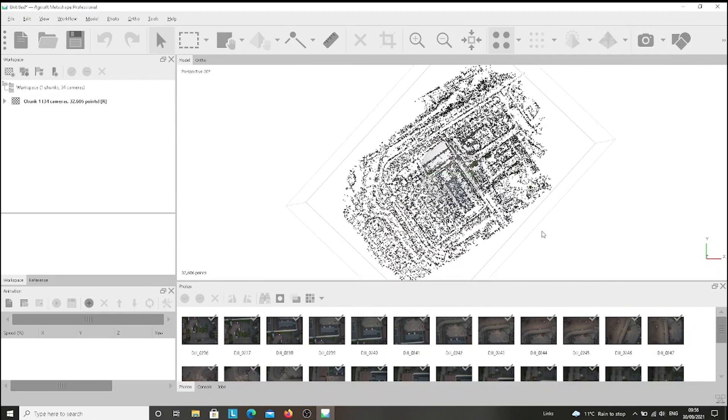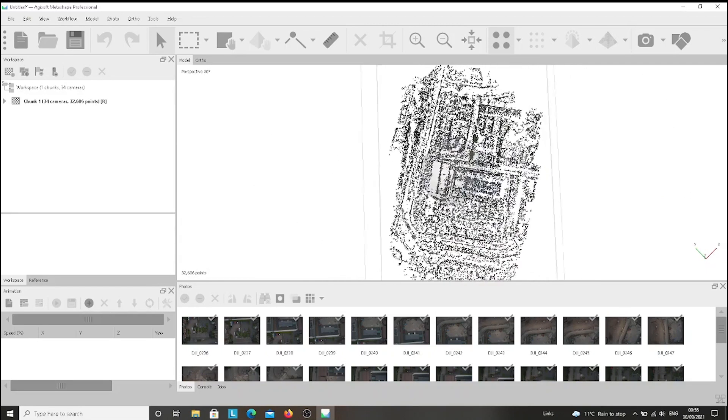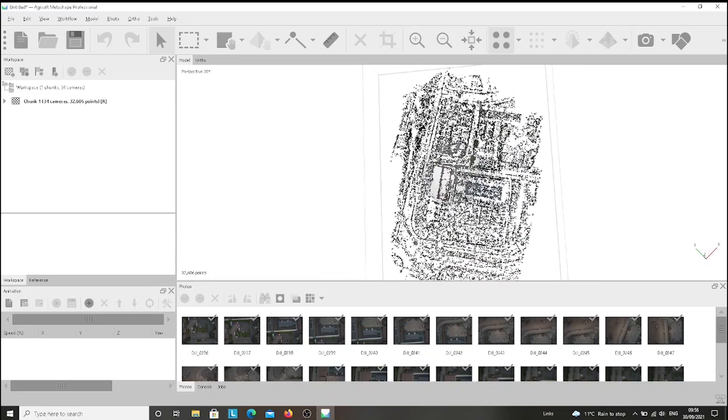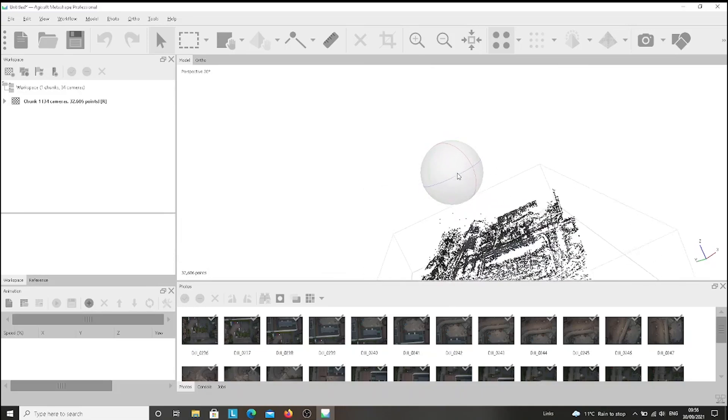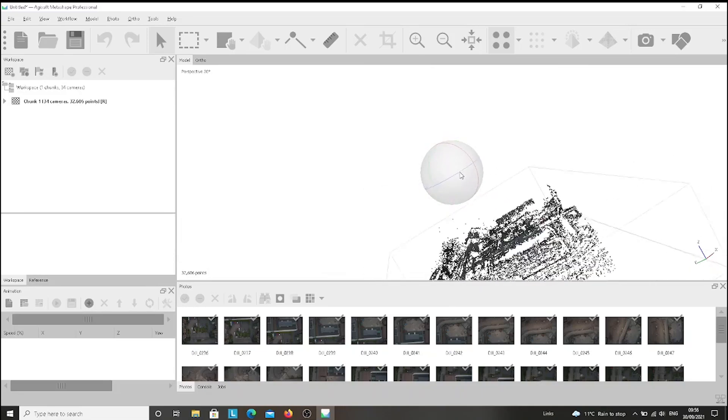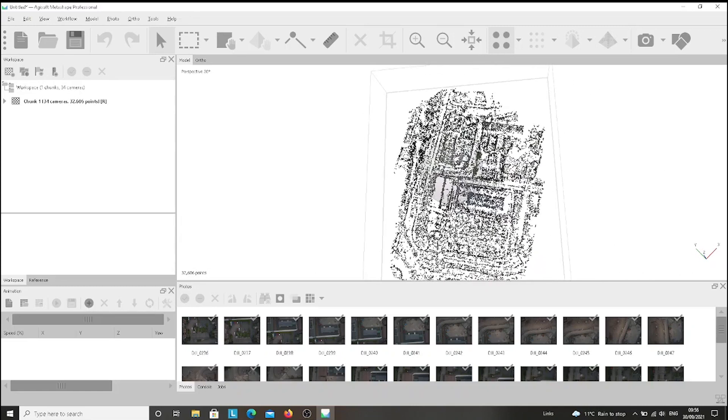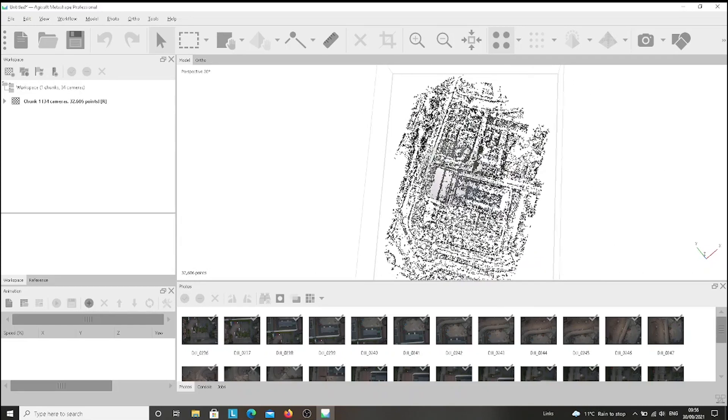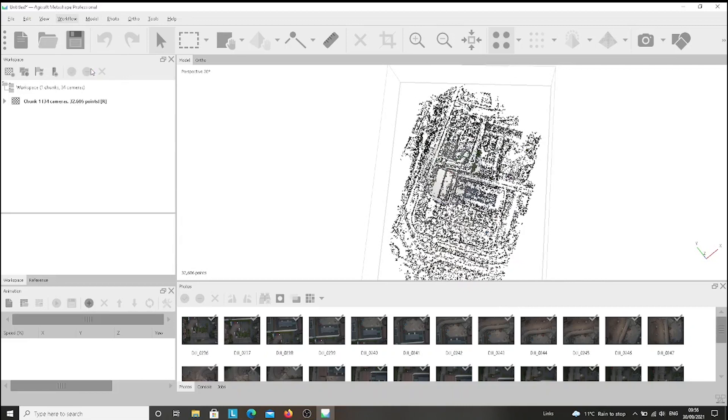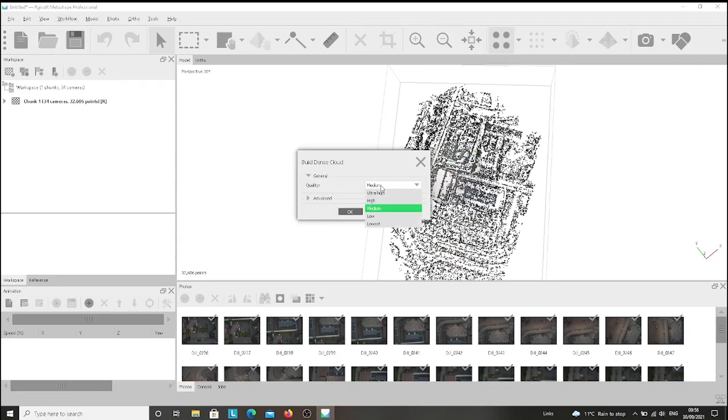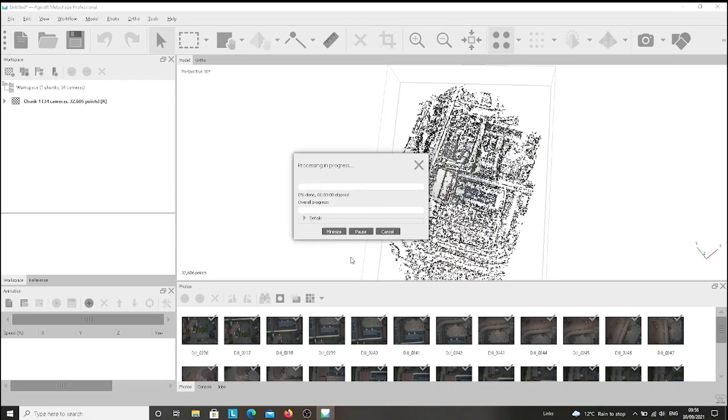Here we go. We have the point cloud now. We go again to Workflow, then we press Build Dense Cloud, and we leave it on medium and we press OK. Again, we'll have to wait another minute or two.